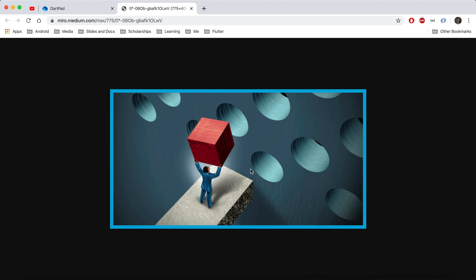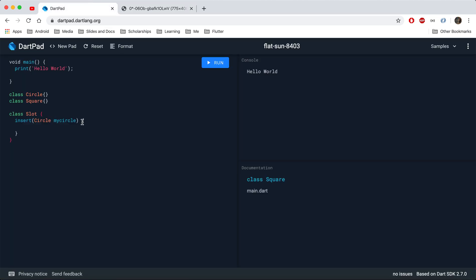To understand how generics work in general, I have created a basic example so you can quickly learn how to define your own generics. On the screen we have some circular slots, and a man is trying to put square boxes into them. Obviously, square boxes can't go into circular slots — for square boxes the slot should be square type, and for circular, the box should be circular type.